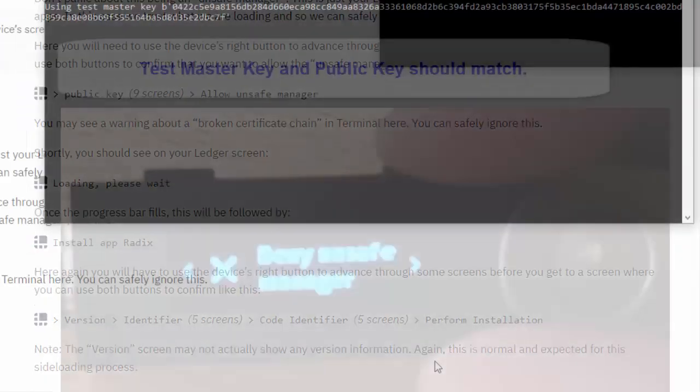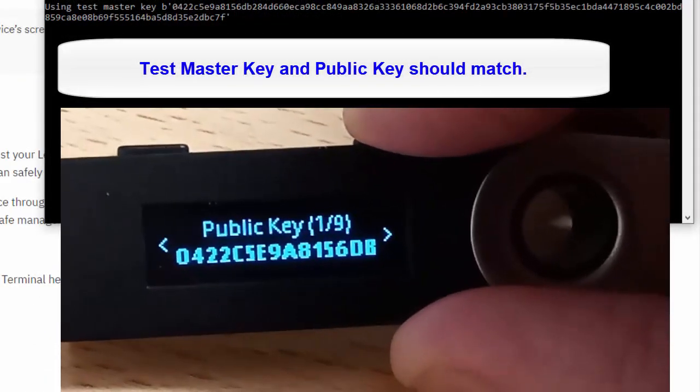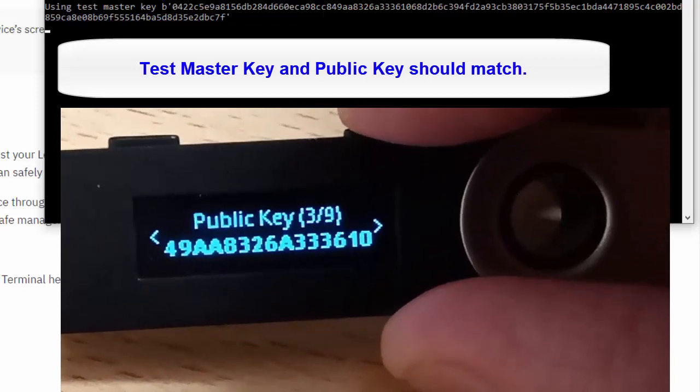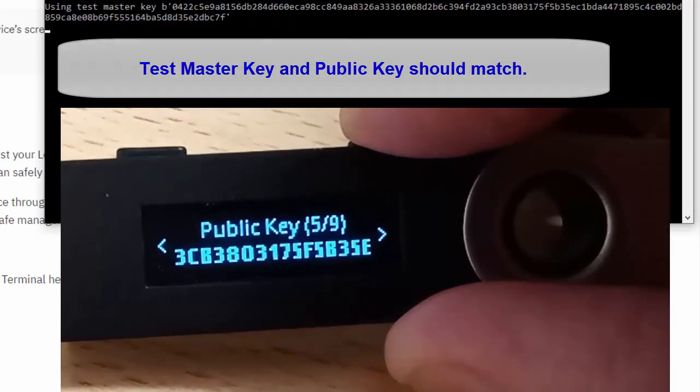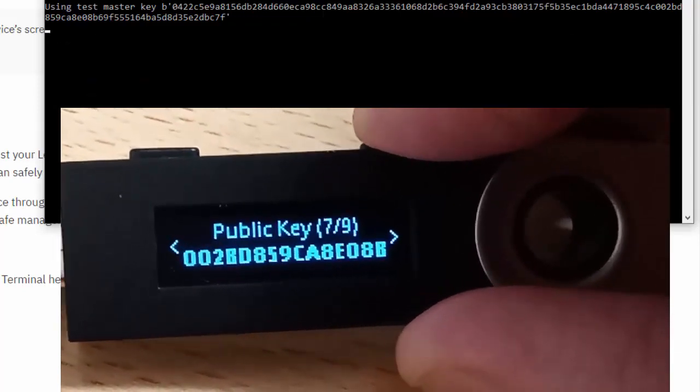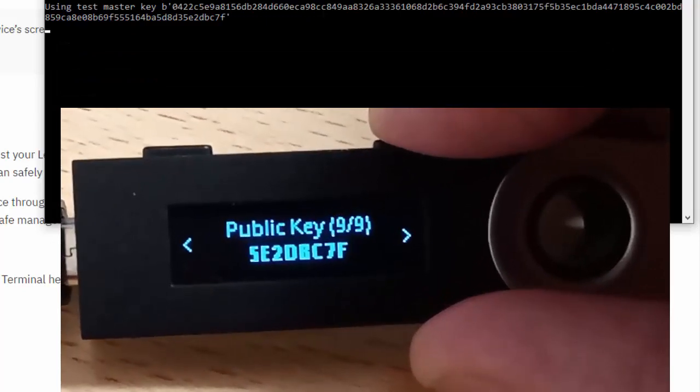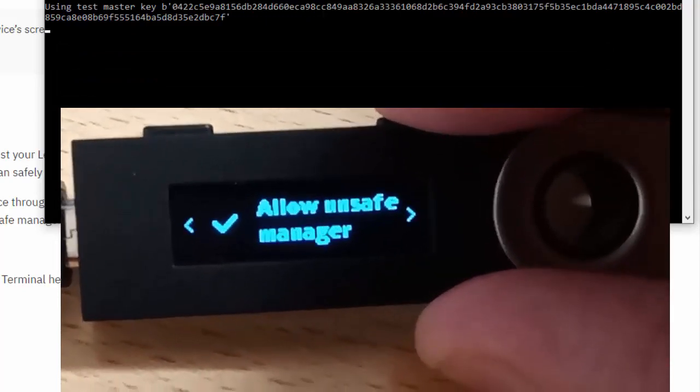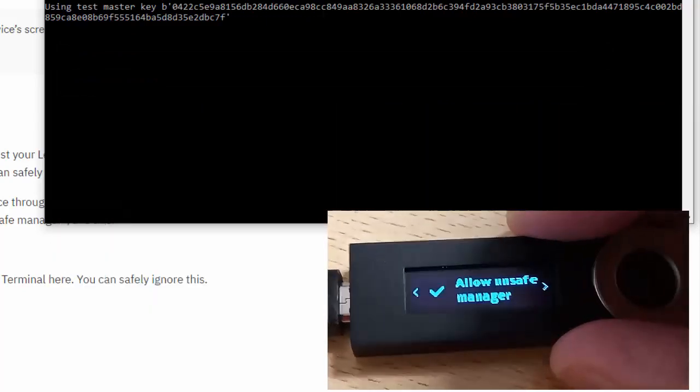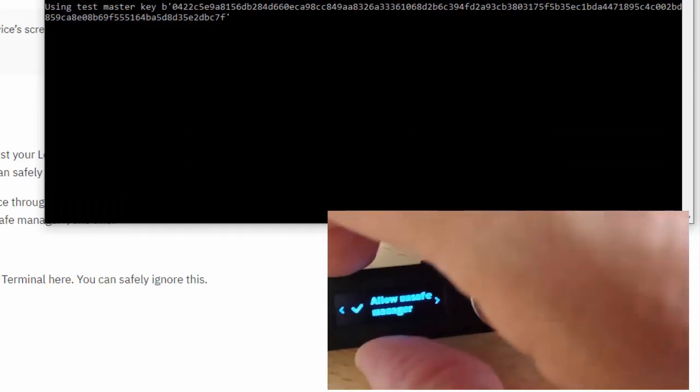One, two, three, four... and then we allow the unsafe manager, so two fingers this time.